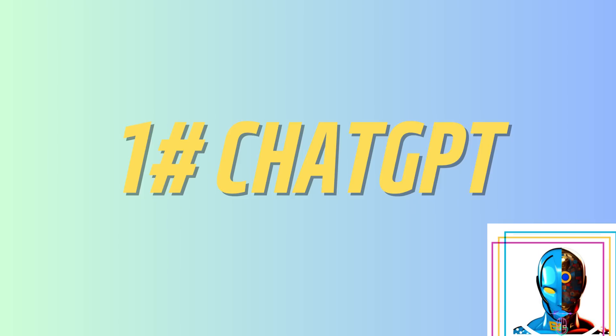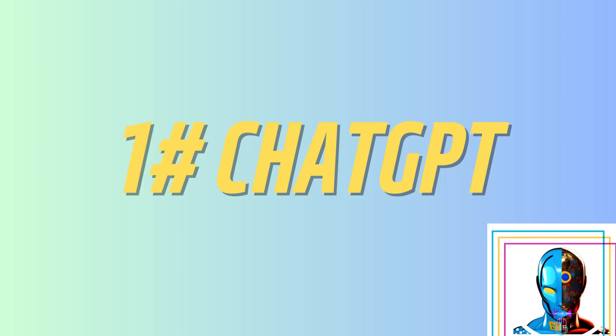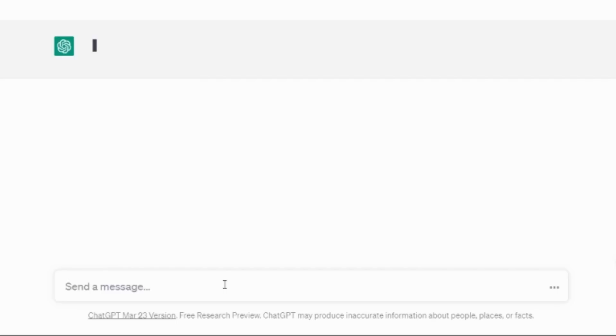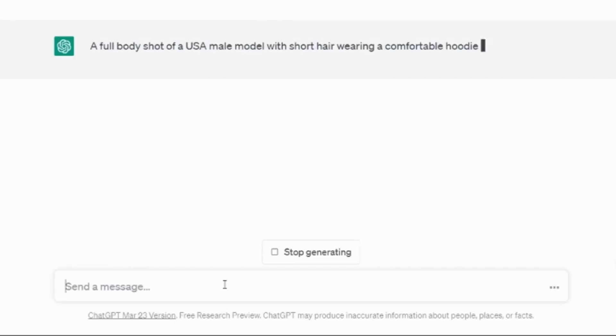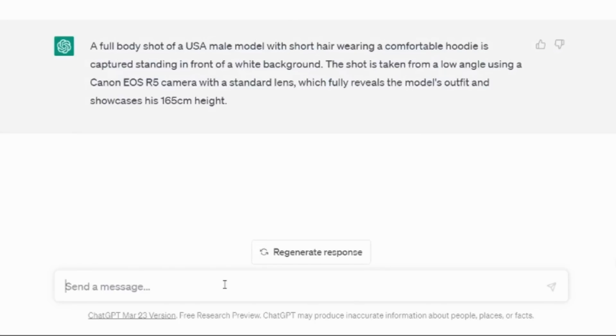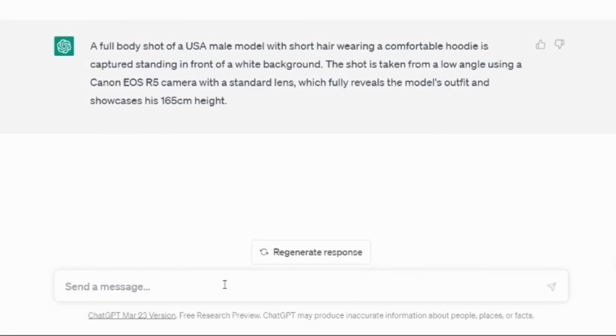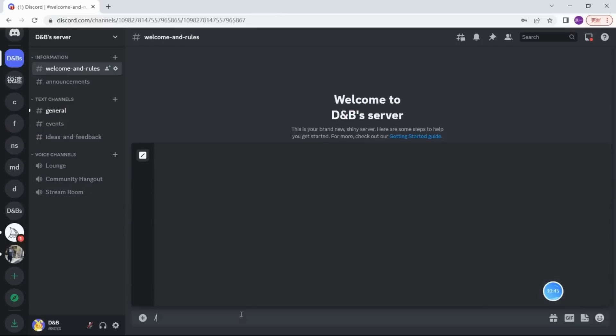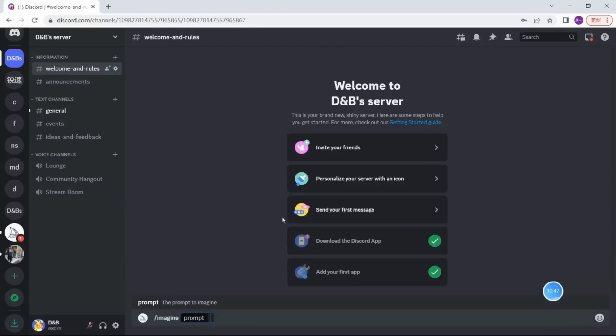To generate an AI model, we can use ChatGPT. We can ask it to help us generate a prompt to create our models, and this is what ChatGPT created for us.